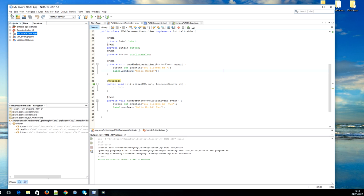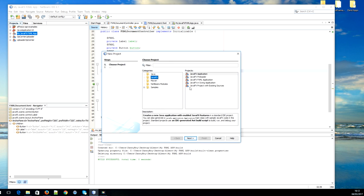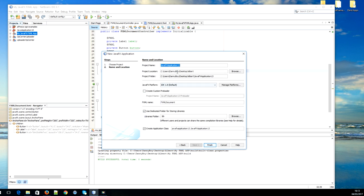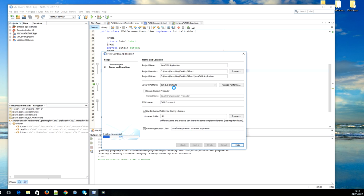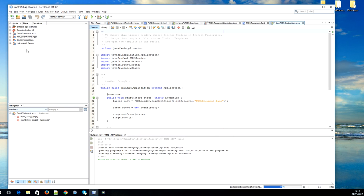Go to File, New Project, Java, JavaFX FXML application. We go next, JavaFX FXML application, finish. And here you go, here we have it.